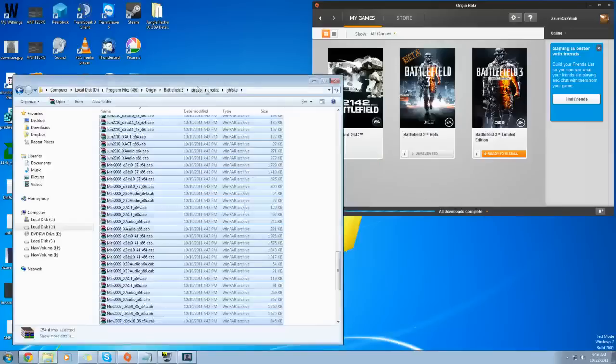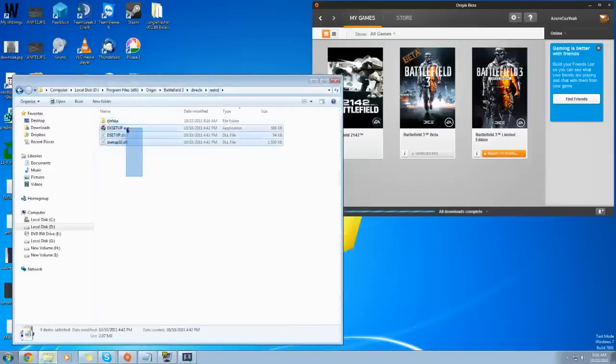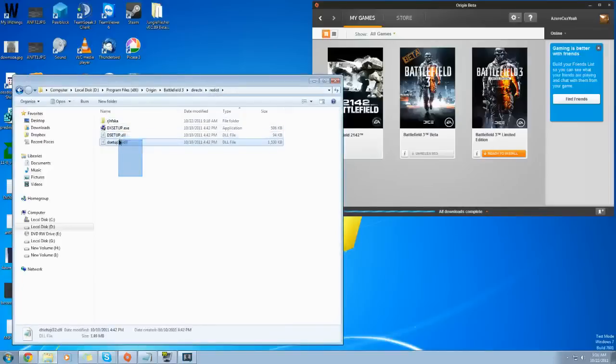So you pretty much are just moving your files, your folder, you know, the cab files, so it looks like this. So that DX Setup, Dsetup DL, and Dsetup32 DL, those are the only things left.